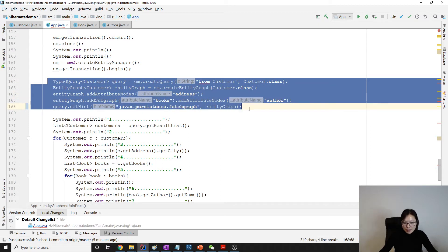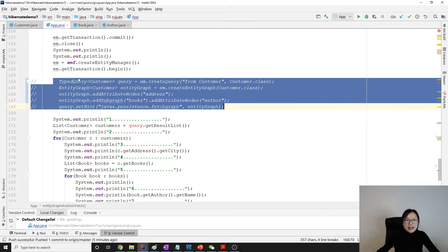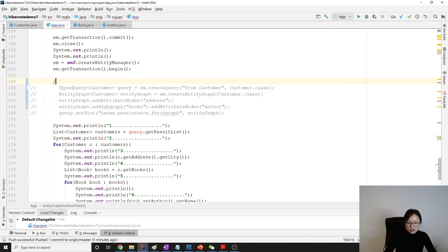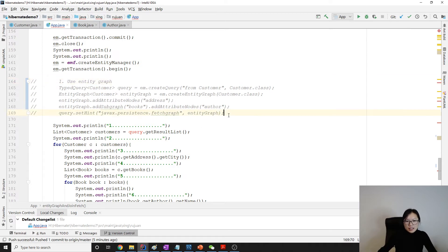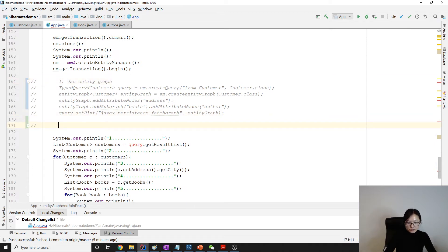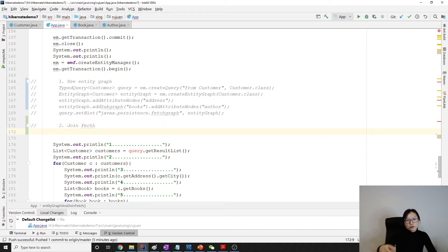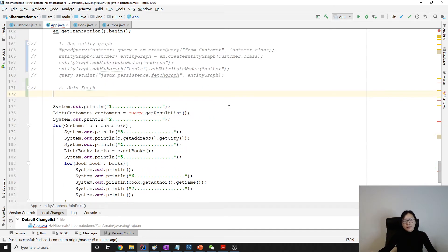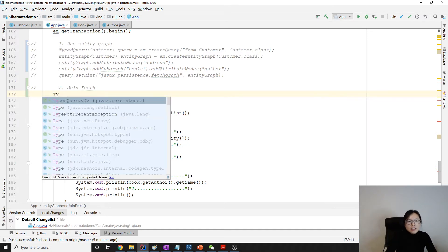I'm going to continue using the same demo from before where we were using entity graph. I'll just comment that out here — this is the first solution using entity graph — and now we're going to write the second solution, which is a join fetch query.